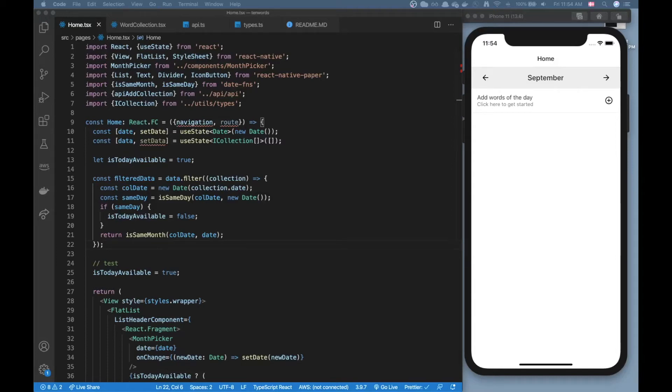Hello everyone and welcome to this video. Today I'll talk a little bit about data fetching in React Native but also just data fetching in general.